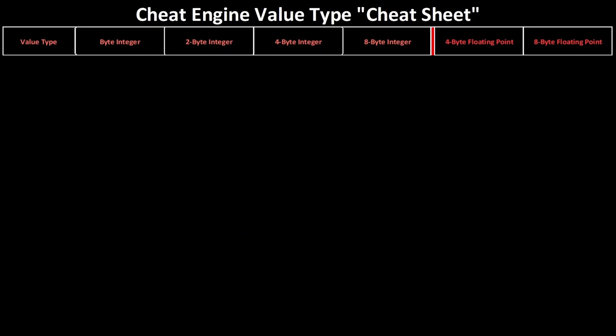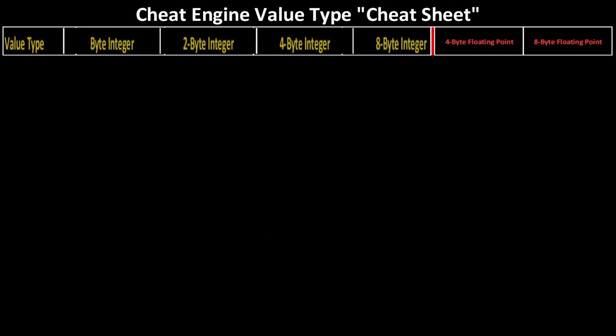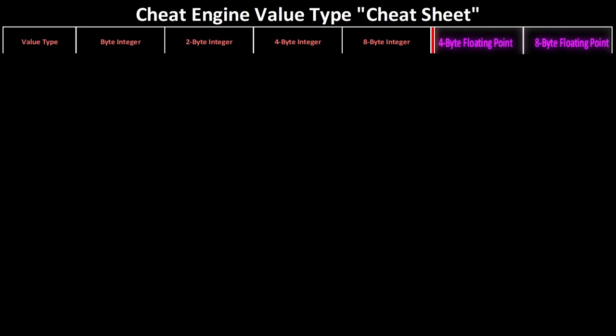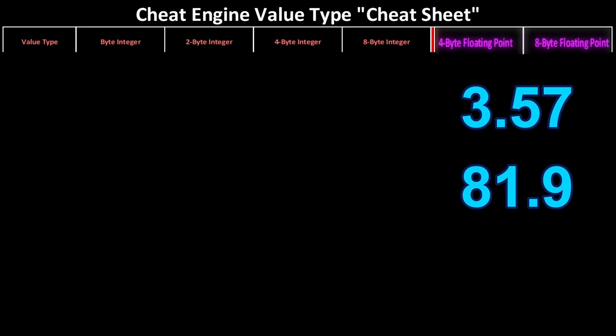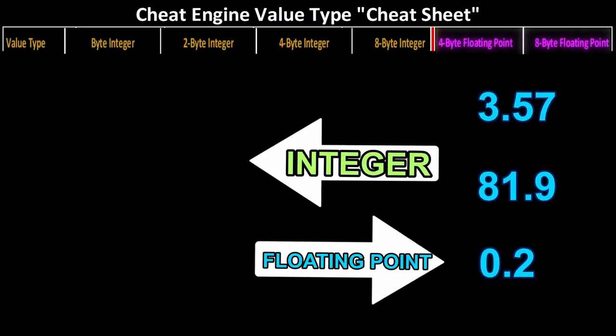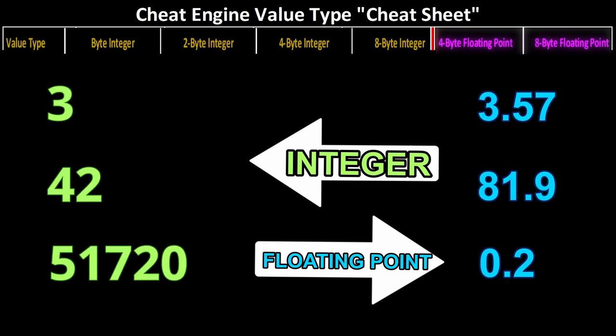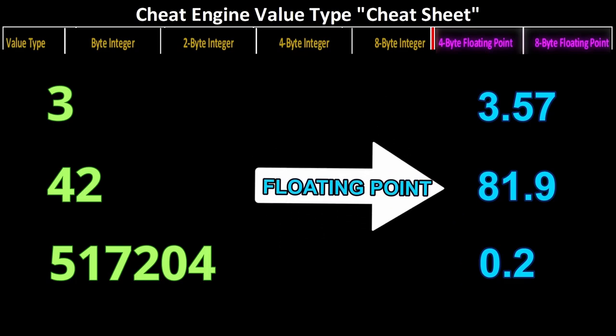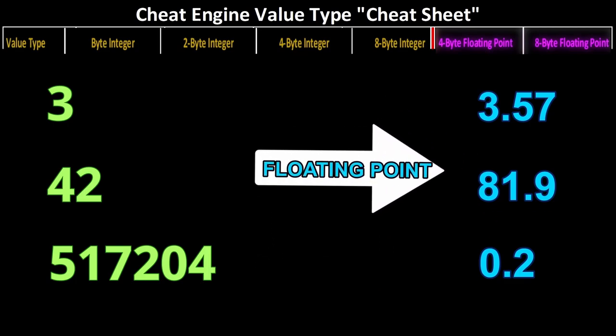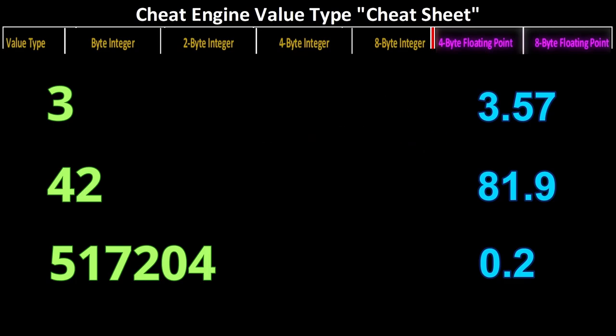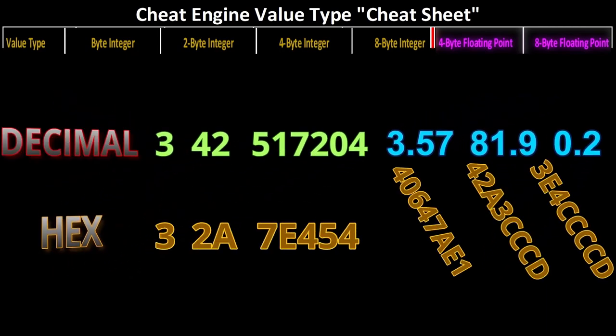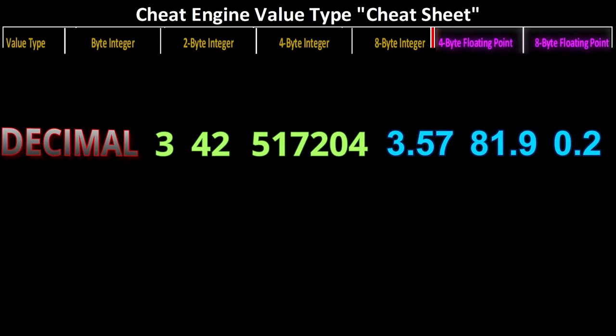And I think it's time we take a deeper look at some of these value types because we really got to nail this down before we get to some of the more advanced stuff. Okay, I've got the value types lined up across the top. And I've got the bytes separated with integers on the left and floating points on the right of this red bar. And if you're wondering, what the hell's a floating point? It's just another name for decimal numbers that have points in them, like 3.57, 81.9, or 0.2, as opposed to the integer value types in the left, which are whole numbers, like 3, 42, and 517,204.